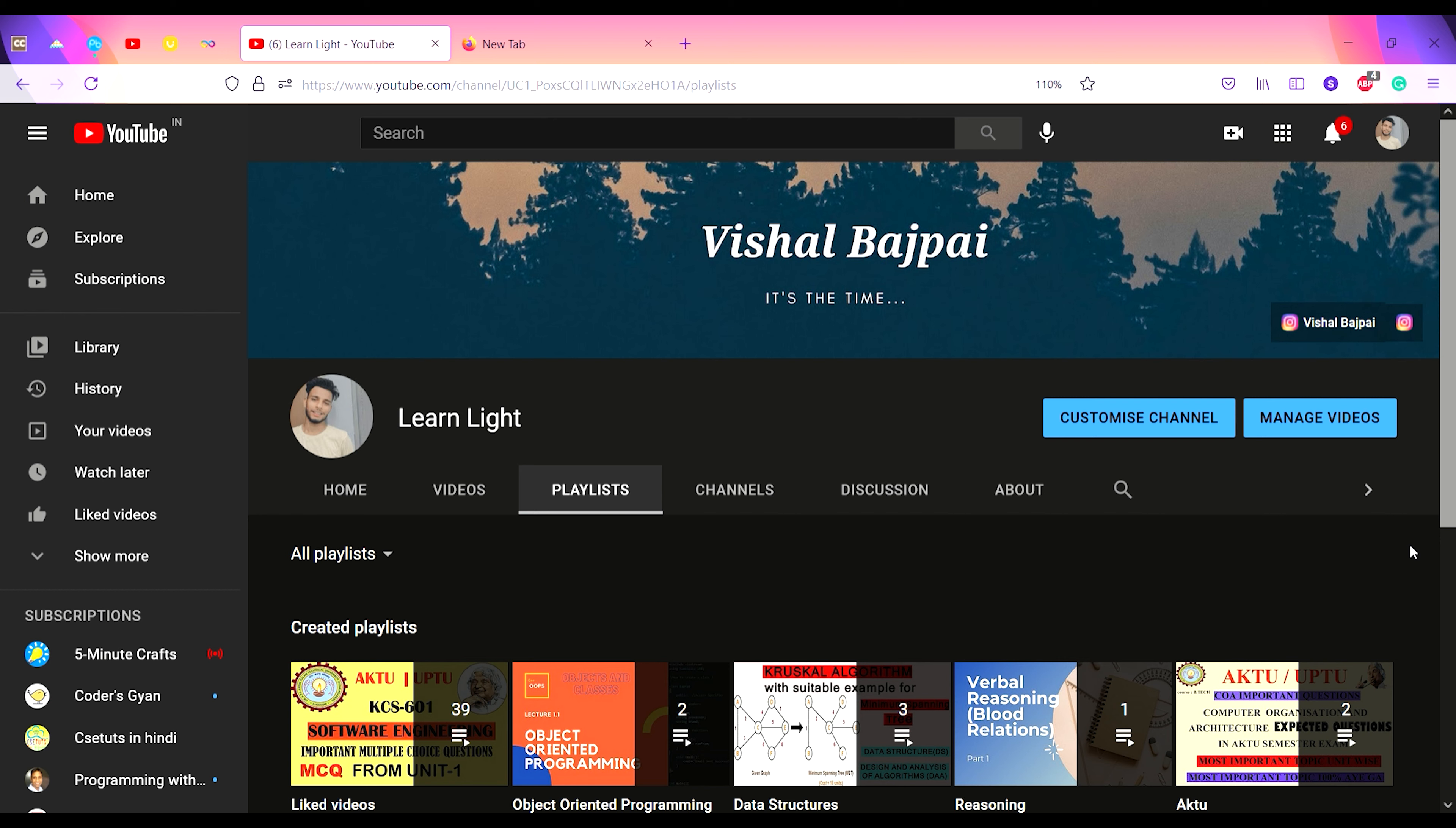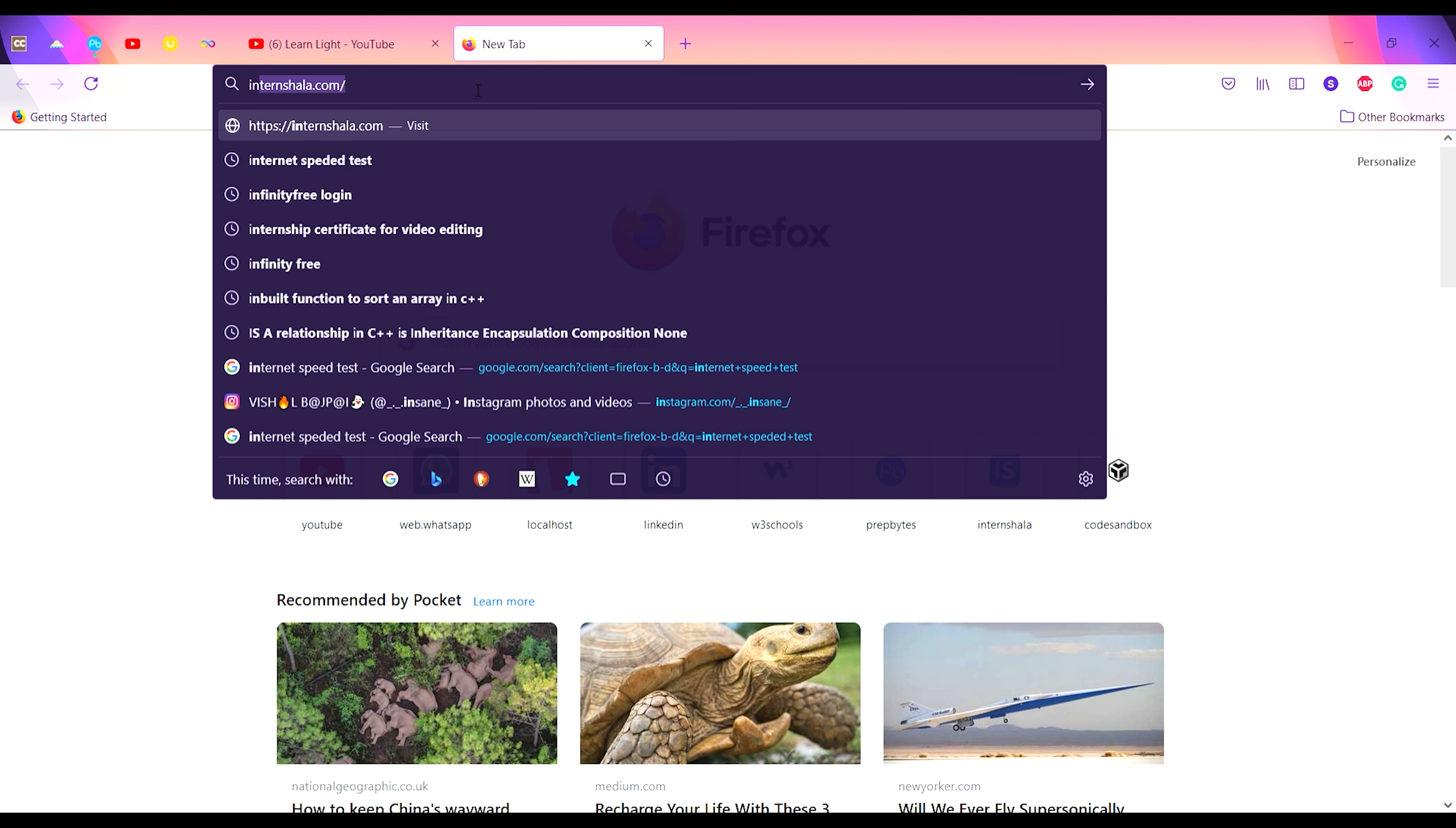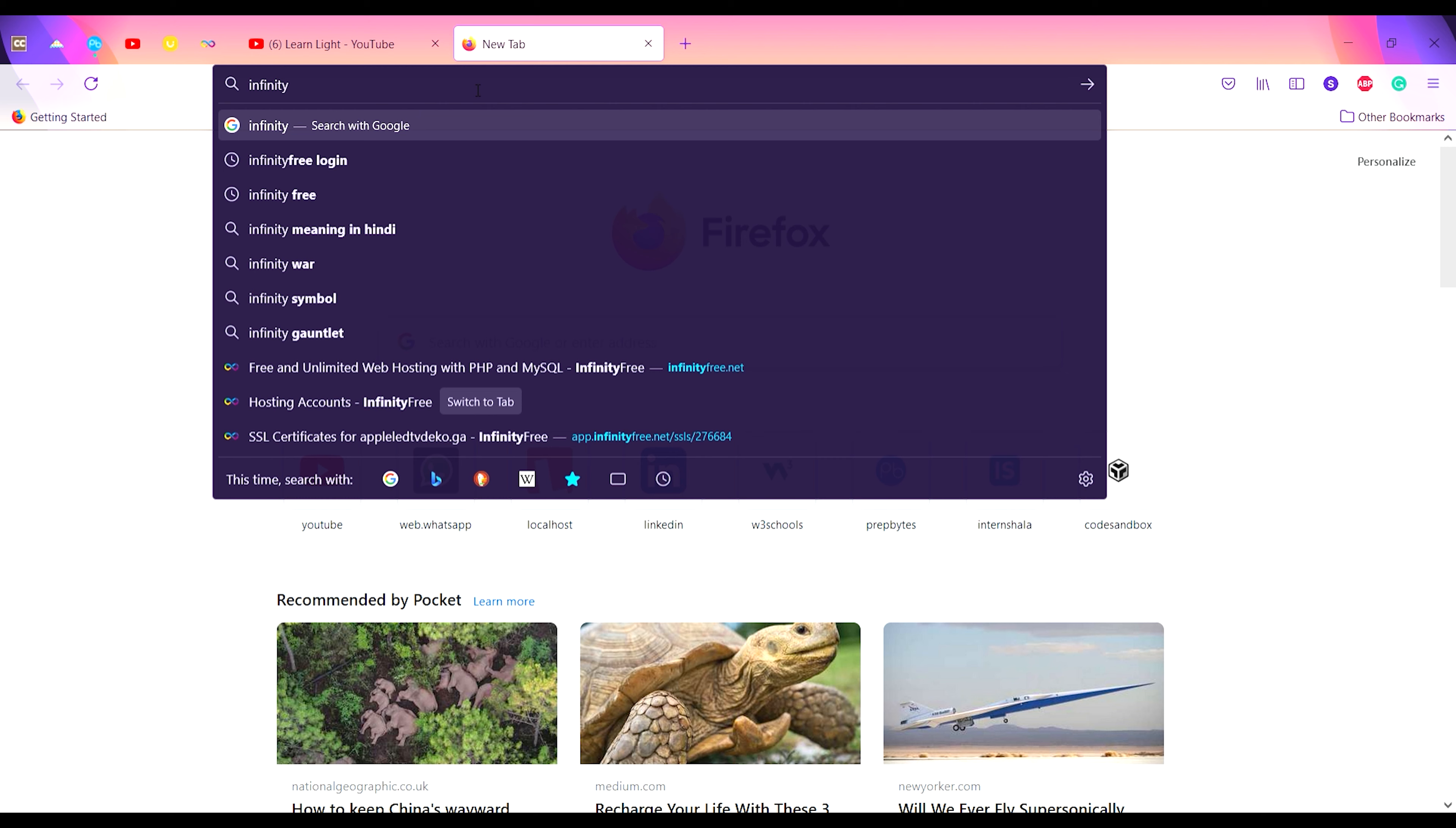You have to open any web browser. Let's open a browser and type 'infinity free dot net'. I-N-F-I-N-I-T-Y infinity and then F-R-E-E free dot net.